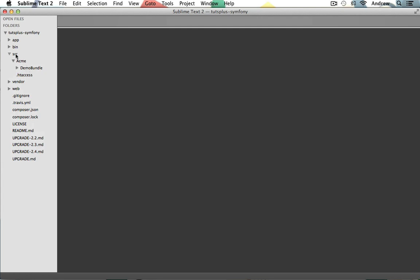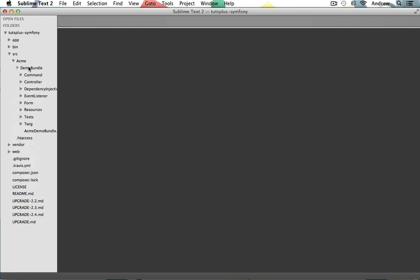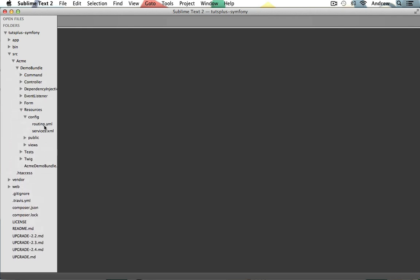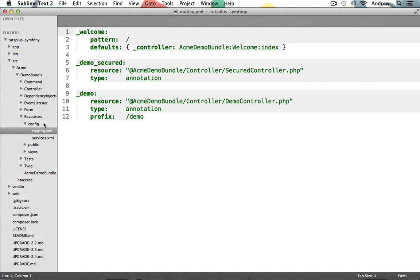So under source, Acme, demo bundle, resources, config, open up routing.yaml. So this is our routing bundles specific routes file. Whenever we want to work with a specific bundles routes file, we just look in the appropriate bundle config folder.